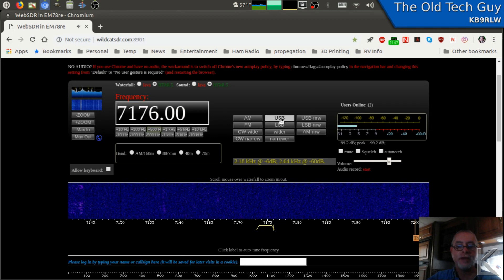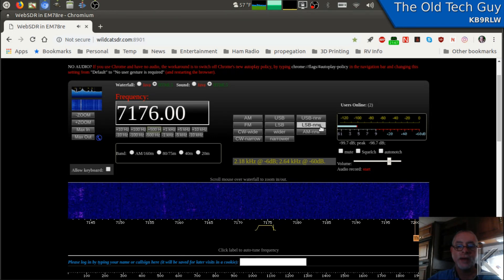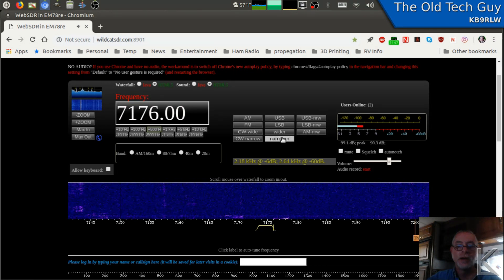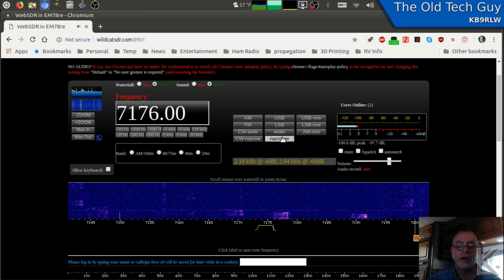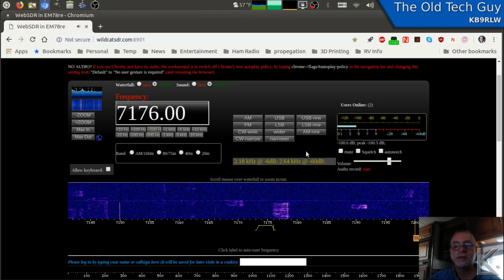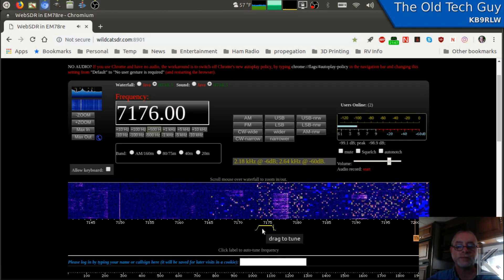I can change modes over here. AM, FM, upper sideband, lower sideband, upper sideband narrow, lower sideband narrow, AM narrow. I can adjust the filter, wider or narrower. CW. So it's, you know, it's a pretty nice radio receiver.